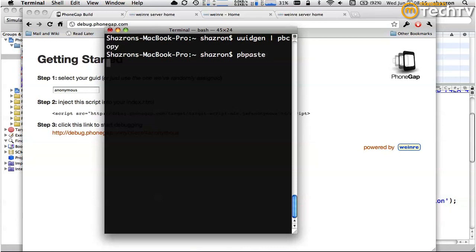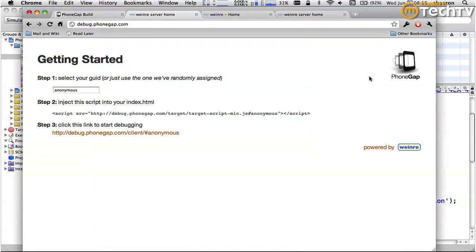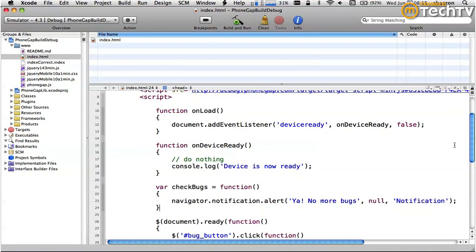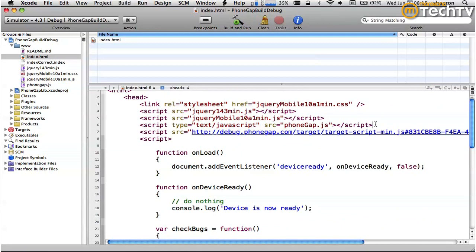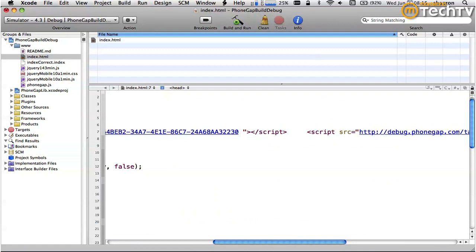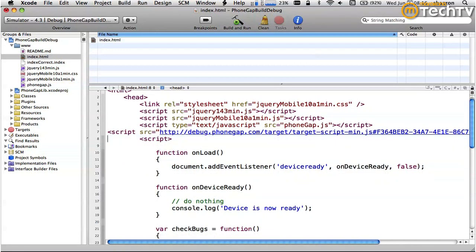That's the GUID I just generated. I'll just add it right here, and the web service automatically generated a script tag for me. I'll copy that. In my project - this is the same project I uploaded to PhoneGap Build - I'll edit that script tag right here in the head. This was an old one, I'll delete that.